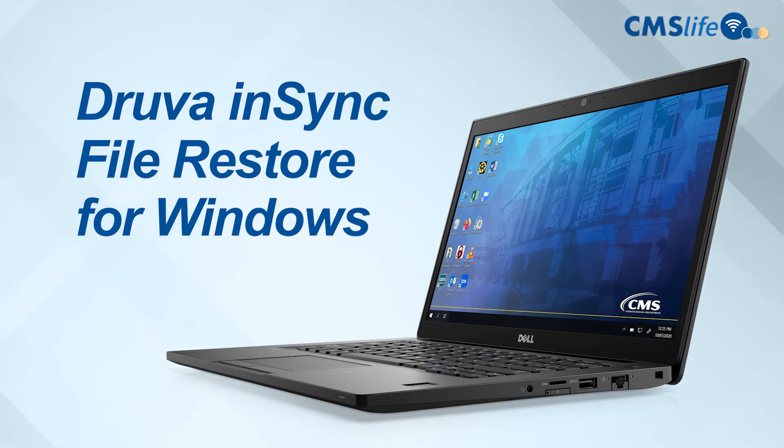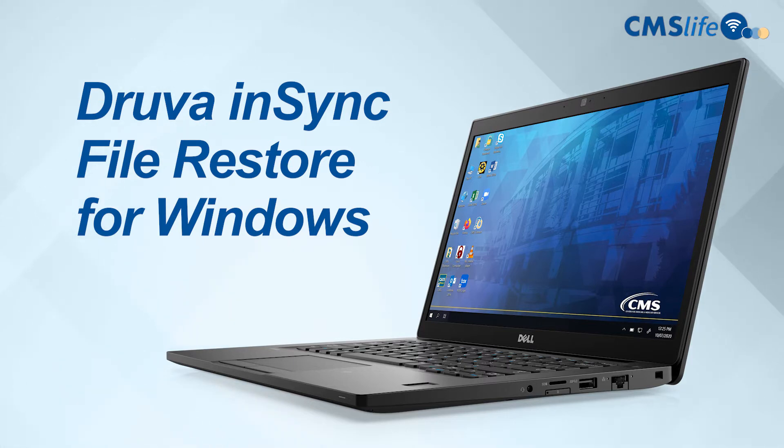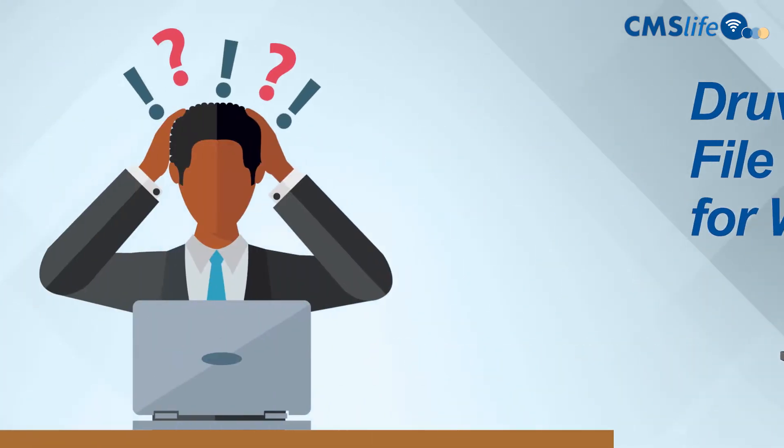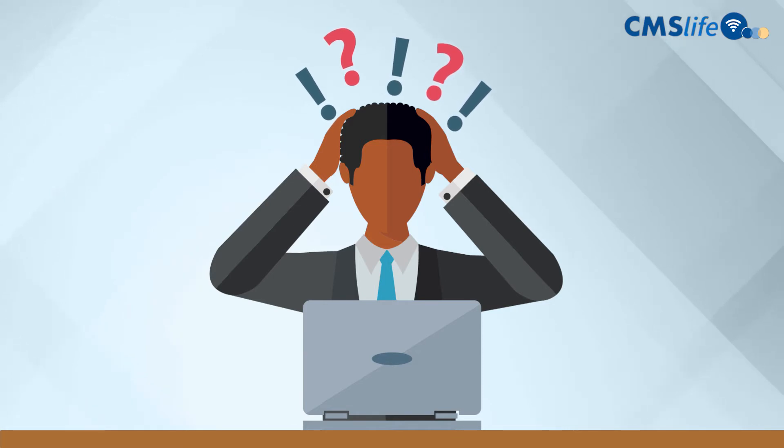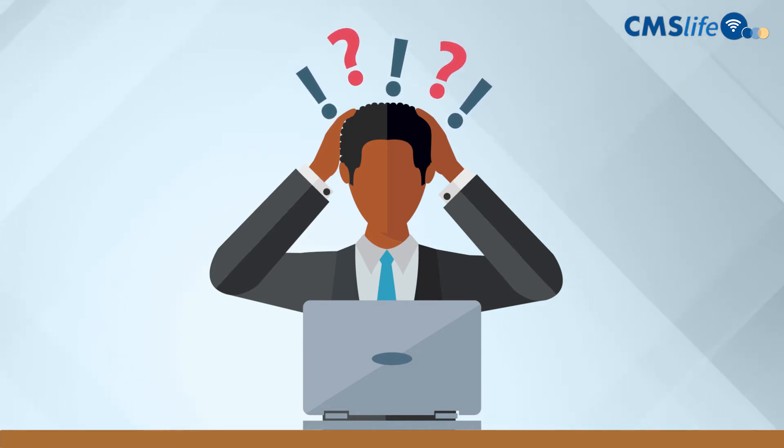Druva NSYNC creates secure backups of the files on your CMS computer. If you get into a situation where you need to restore a file on your machine, here are the steps to follow.